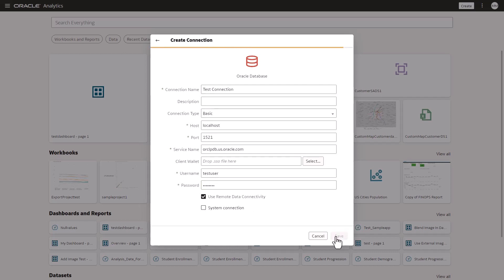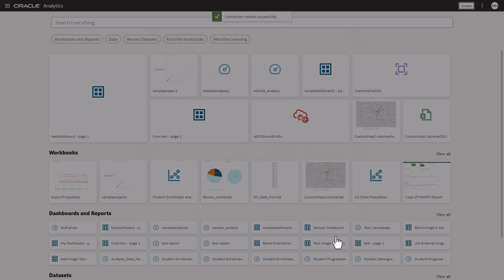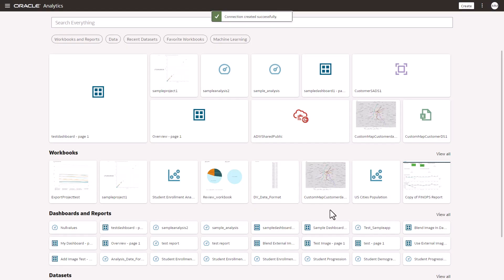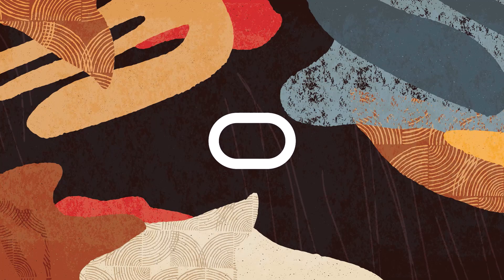Once the connection is saved successfully, you can create a dataset on top of it. Thanks for watching this video.